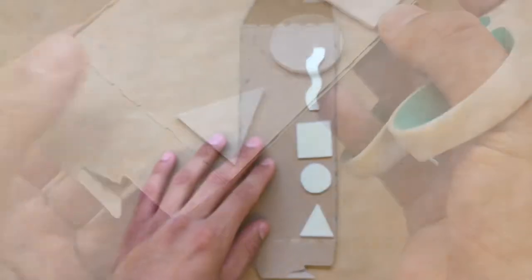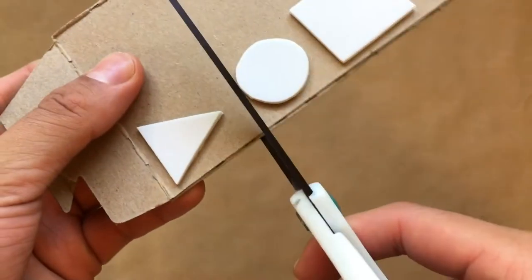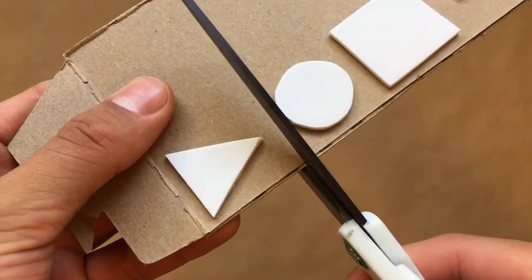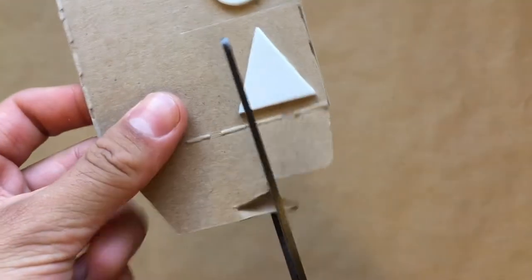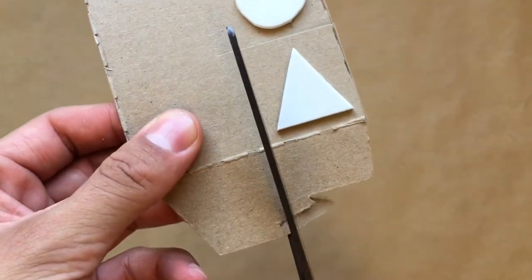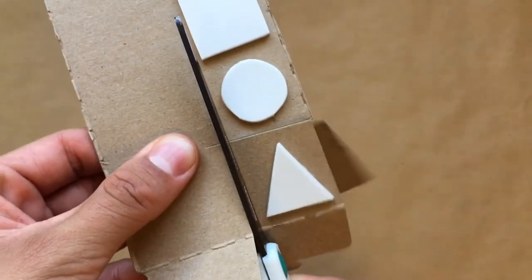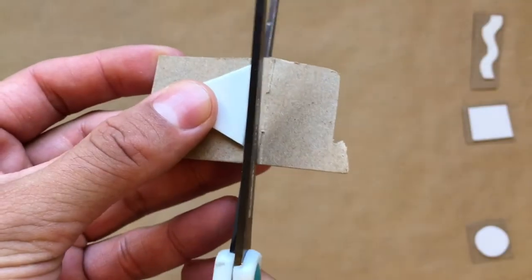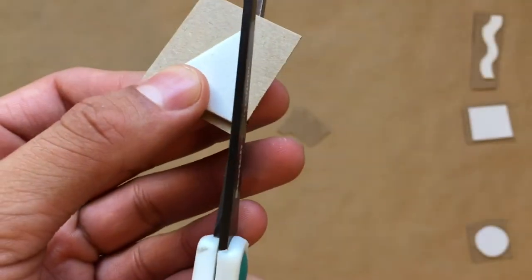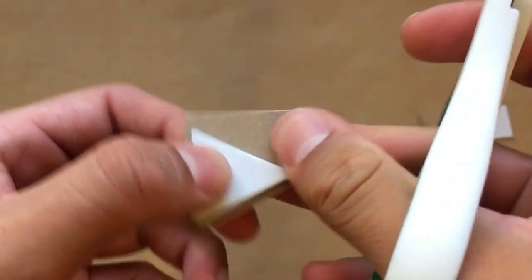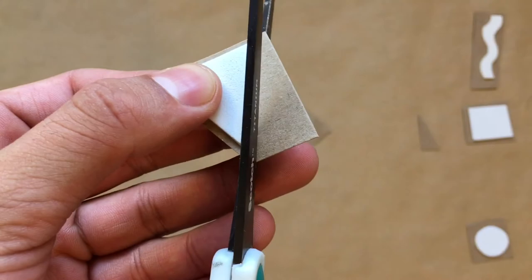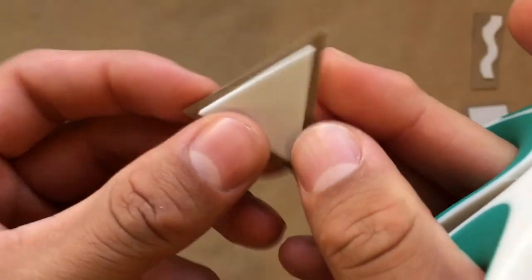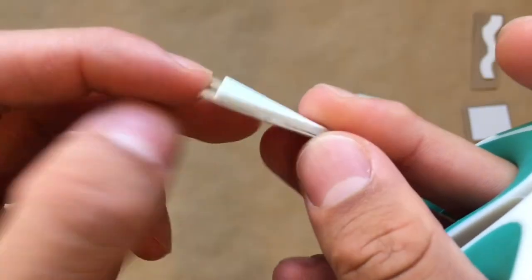Once the glue dries, you can now cut out the shapes, leaving about an eighth of an inch border around your shape. Doesn't have to be perfect though. This is just to help support our foam when we print. Go ahead and repeat this process with the rest of your foam stamps.